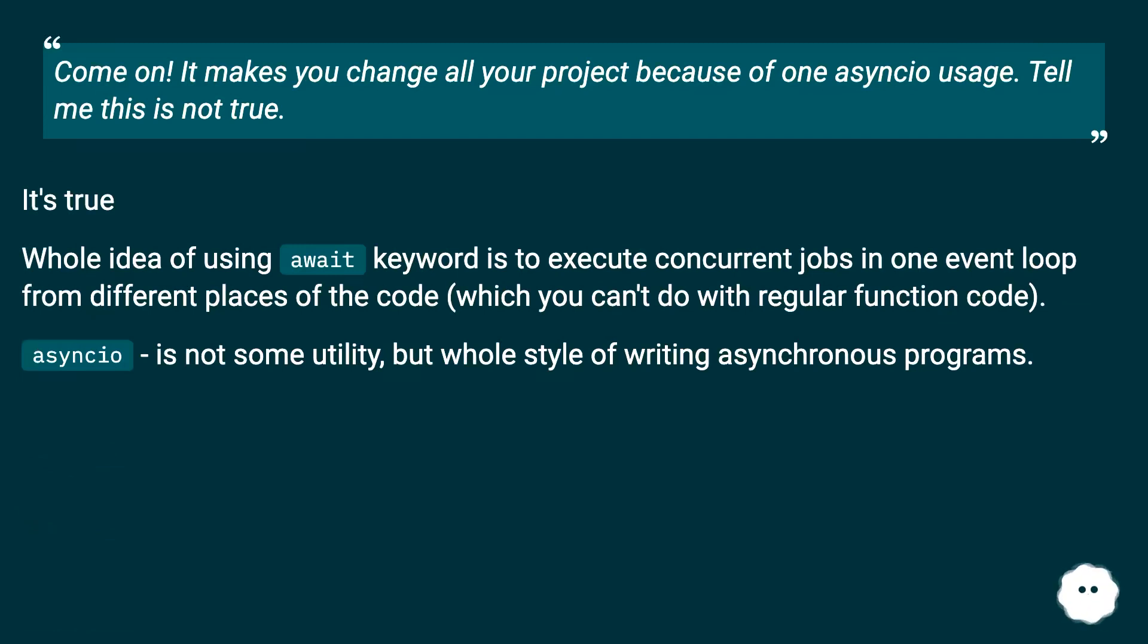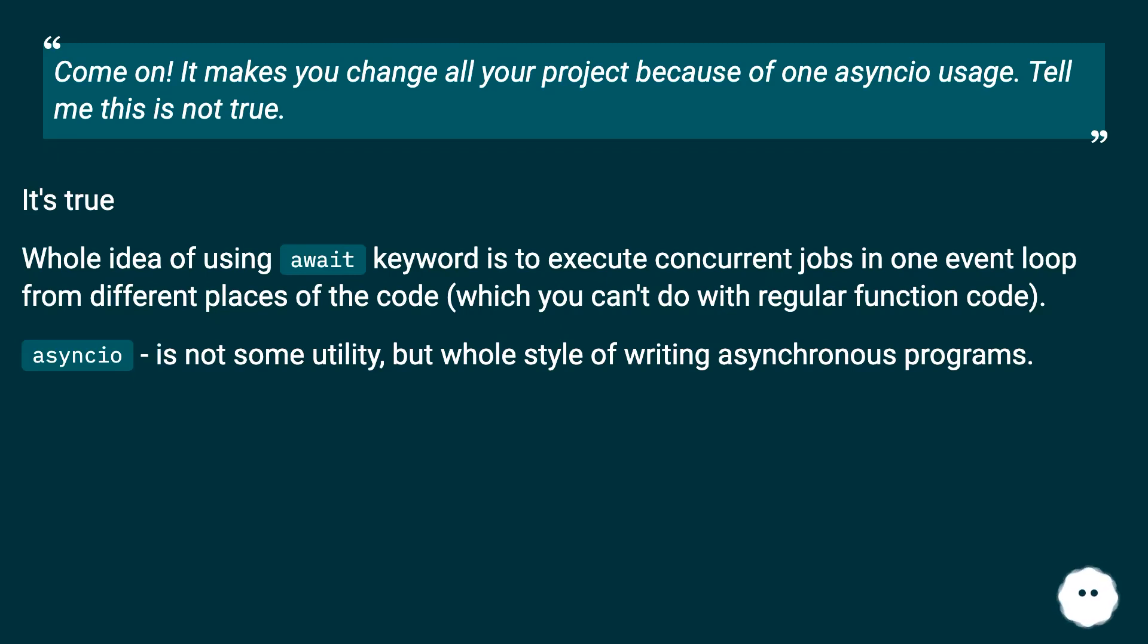It's true. Whole idea of using await keyword is to execute concurrent jobs in one event loop from different places of the code, which you can't do with regular function code. Asyncio is not some utility but whole style of writing asynchronous programs.